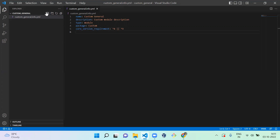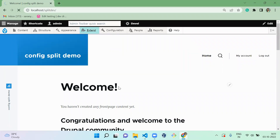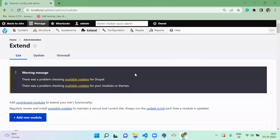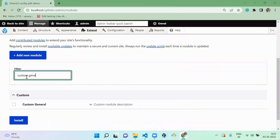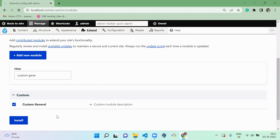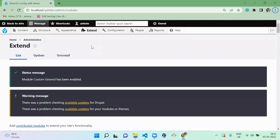Once you have created the info file, navigate to the Extend page. Search for the folder you created — 'custom_general' — and enable it. The module is now enabled. An info file alone is enough to create a custom module.